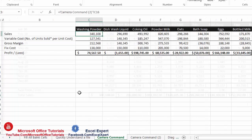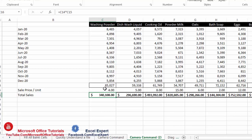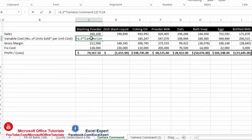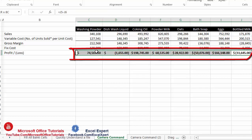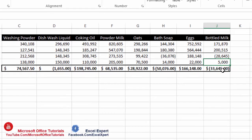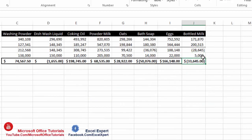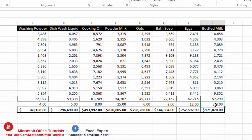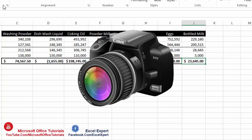The summary sheet pulls total sales and variable costs from other sheets, calculates total variable cost and fixed cost, and shows expected profit or loss for each product. Some products are showing a loss, so we want to try changing the unit price to reach profit or at least break even.